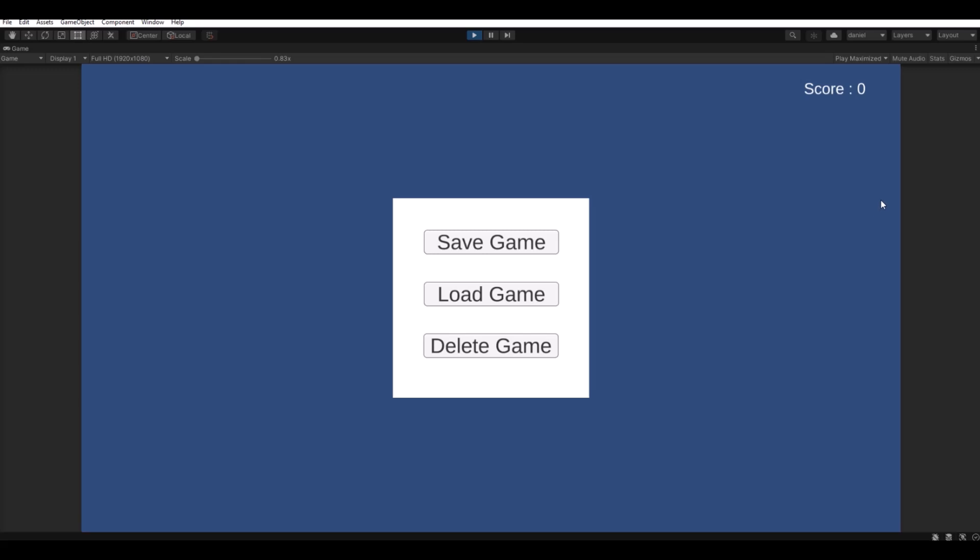Hello and welcome back to my channel. Today I will show you how to save your game in PlayerPreferences. As you see here, I have a score up in the right corner and this is a simple menu.